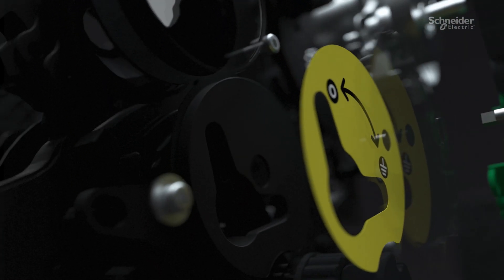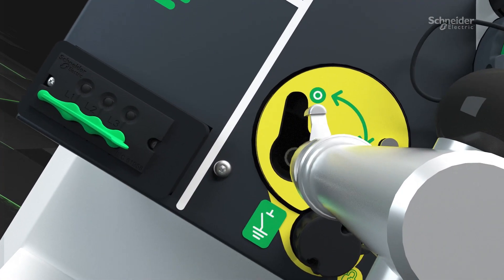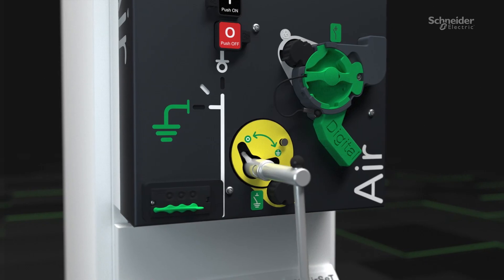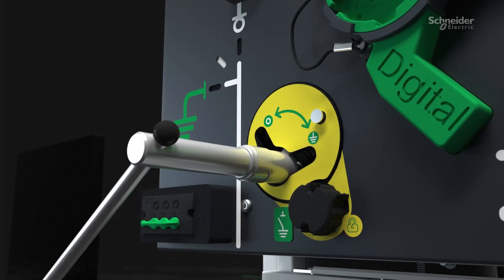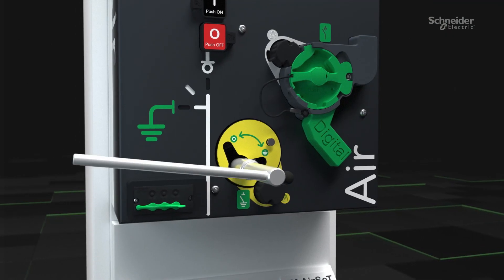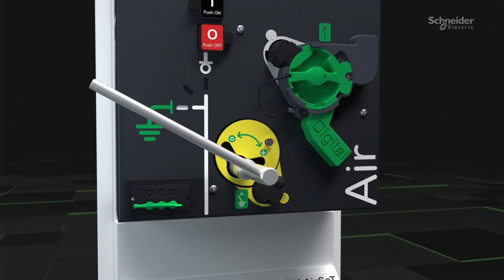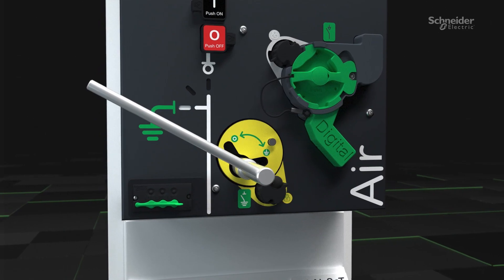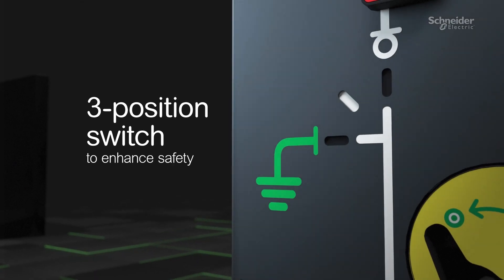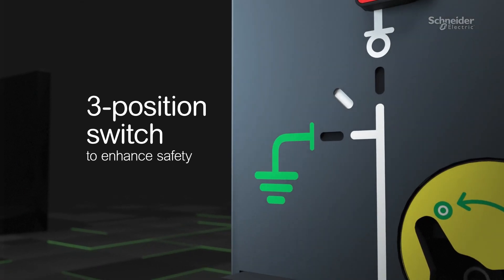Seamless integration with the familiar three-position switch helps reduce operational risk, ensuring the switchgear can only be connected to one of the three positions with the visual representation enhancing operator safety.